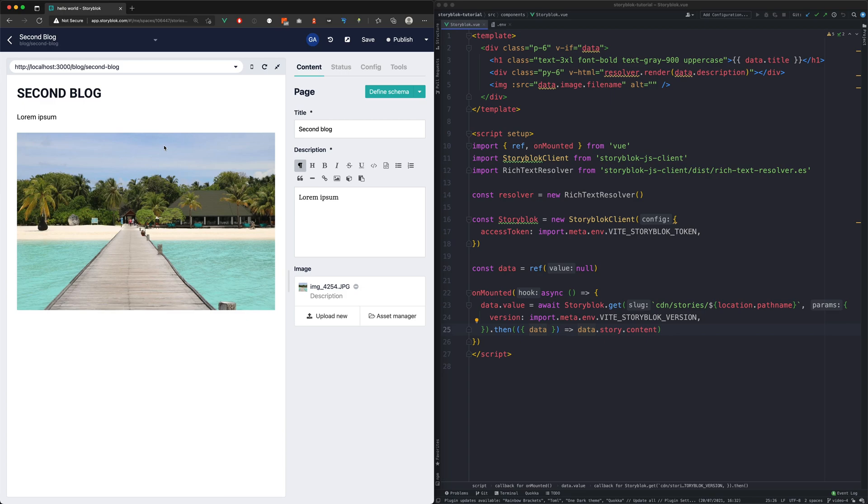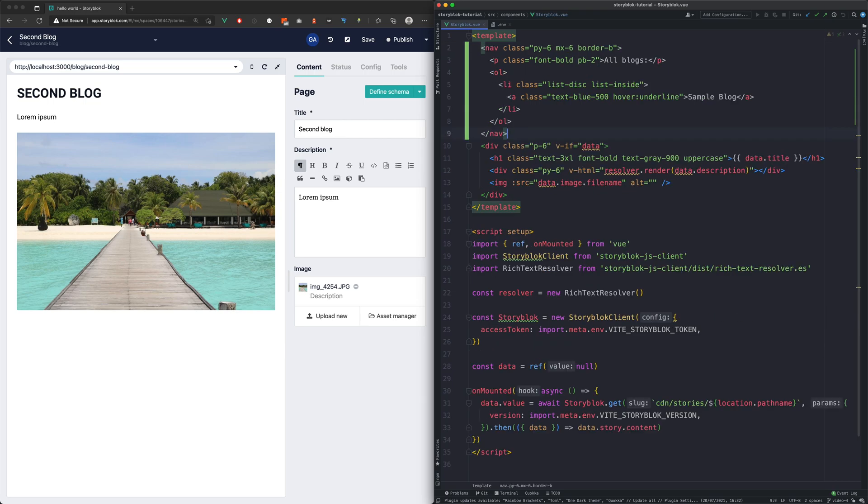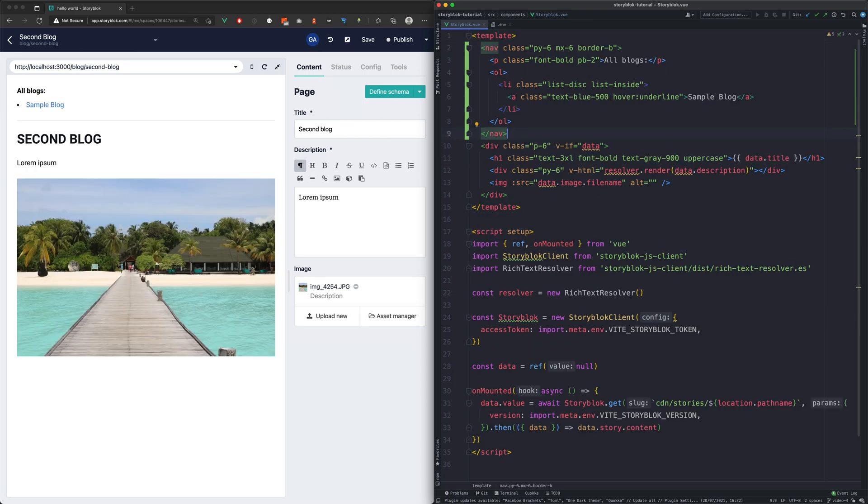Now we're going to create a very simple navigation with all the block links. We have already prepared a very simple styling which we're going to copy into our template.